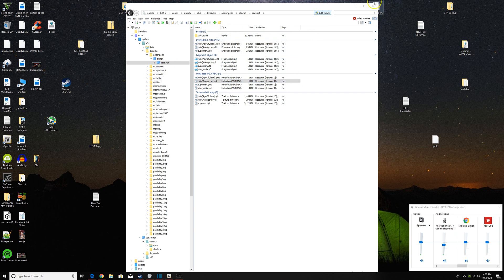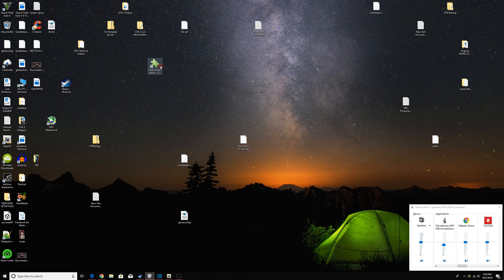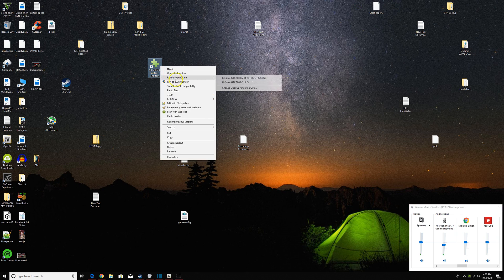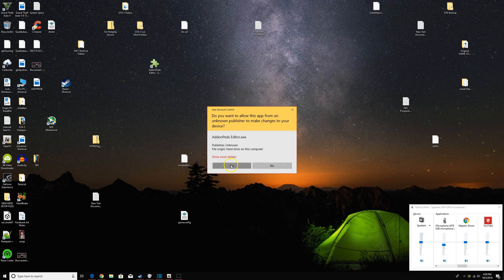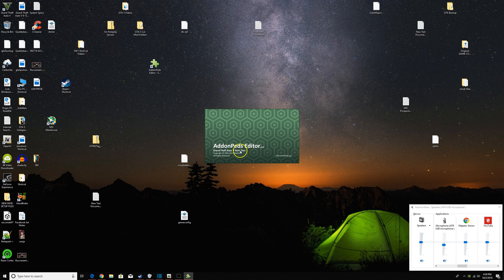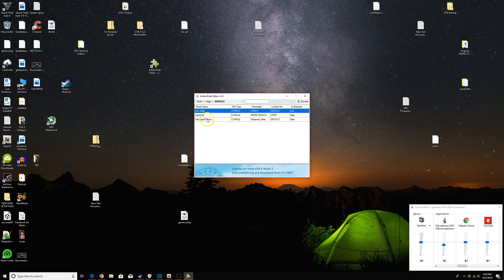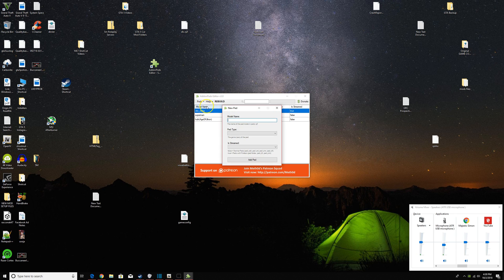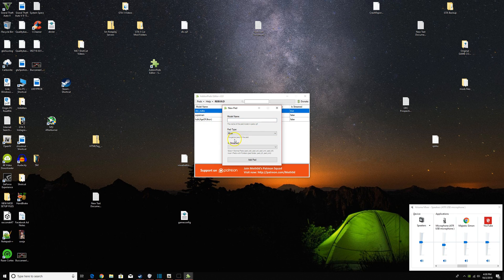And then you're going to run this as administrator. And you can see I already did it. But what you do is you just say new ped and then the model name, you would say that exactly. And then ped type, male, it's not going to be streamed, so false, and then add.